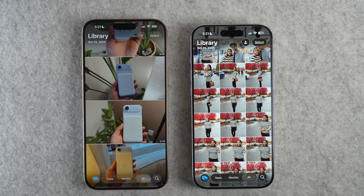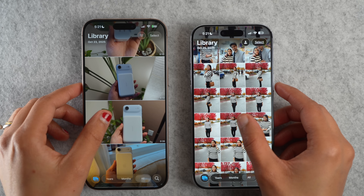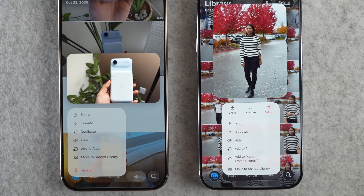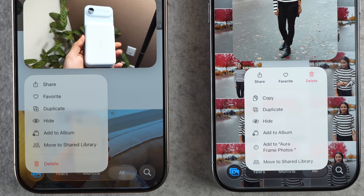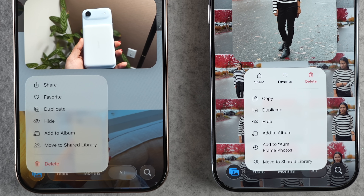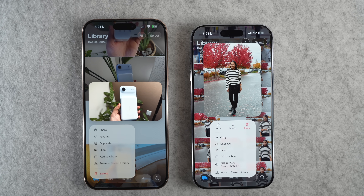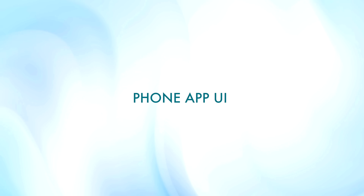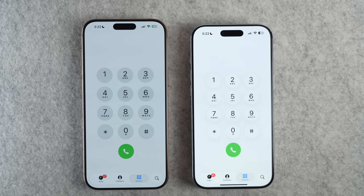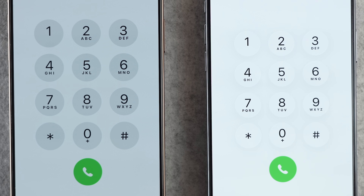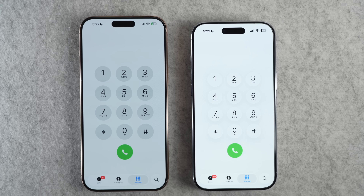Another minor tweak to the Photos app: when you long press a photo for more options, commonly used features like Share, Favorite, and Delete now get a top header section. Also, a small UI change to the Phone app — the keyboard now gets a liquid glass UI. The previous version had tinted numbers, but the new one looks more modern and matches the iOS 26 aesthetics.